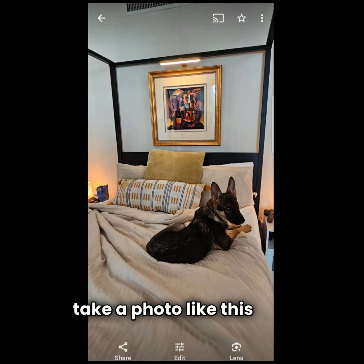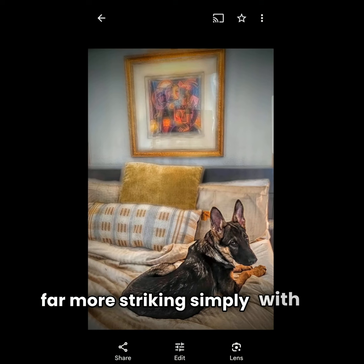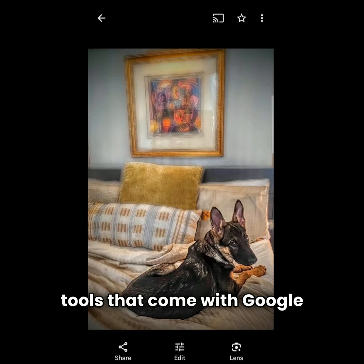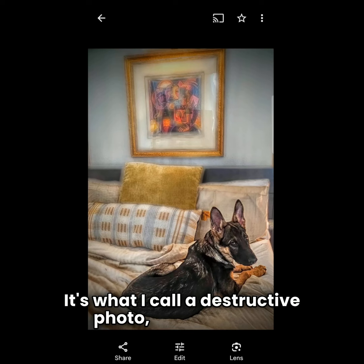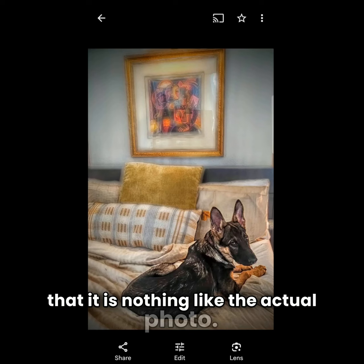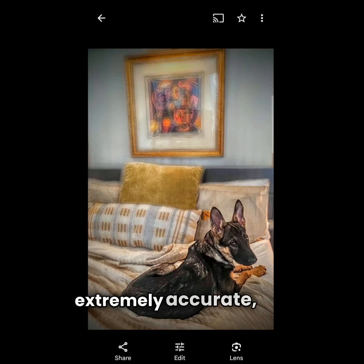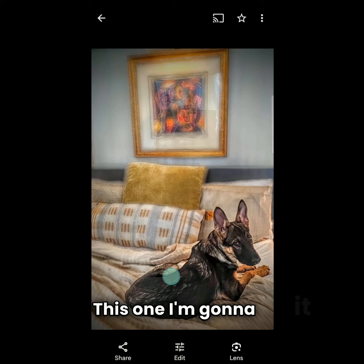I take a photo like this and turn it into something far more striking simply with the very free editing tools that come with Google Photos. It's what I call a destructive photo, which means it is nothing like the actual photo. A lot of times in photography we want something extremely accurate and infinitely editable, but this still makes an outstanding kind of photo out of something very drab and ordinary.